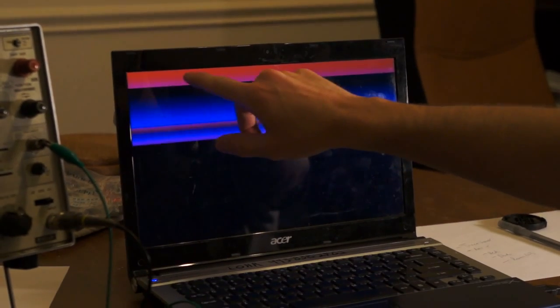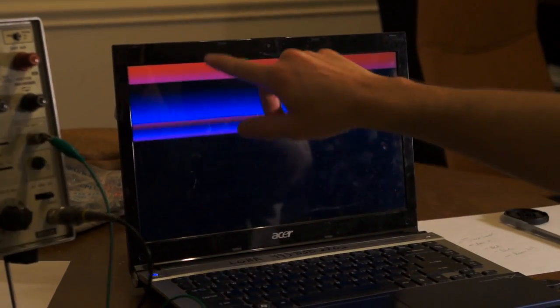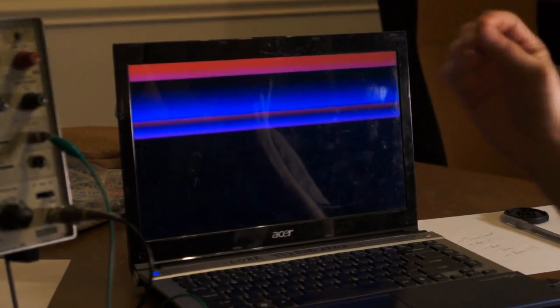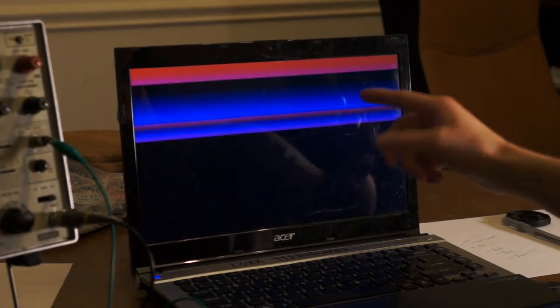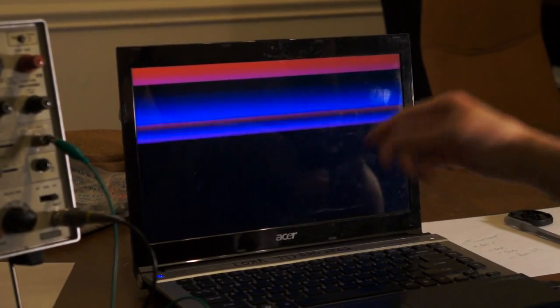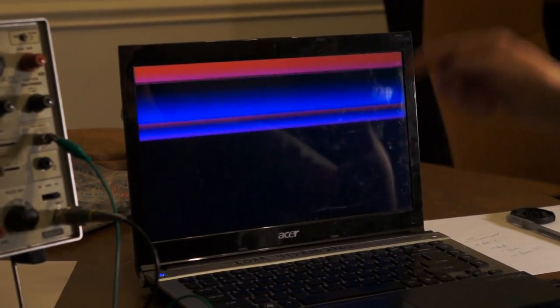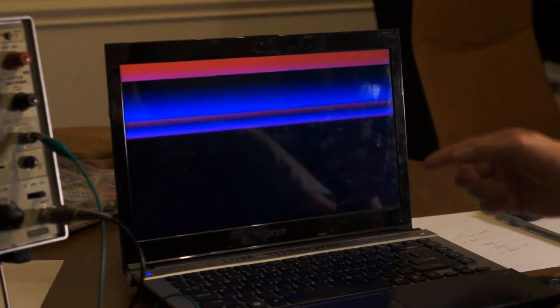The red color, the amount of red, how intense it is, is the X position. And the amount of blue, or the intensity of the blue, is the Y position.